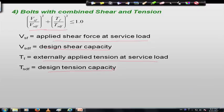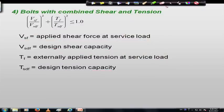In this way we can calculate the strength of an HSFG bolt due to shear, due to bearing, due to tension, and due to combined effect. The shear capacity, bearing, and tension calculations are largely similar to bearing type bolts. However, for high strength friction grip bolts, an additional force called prying force also comes into picture.